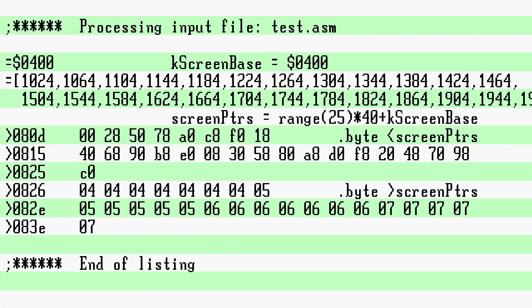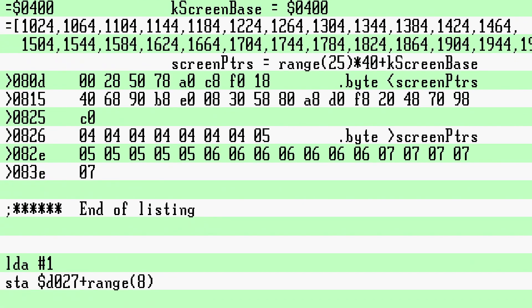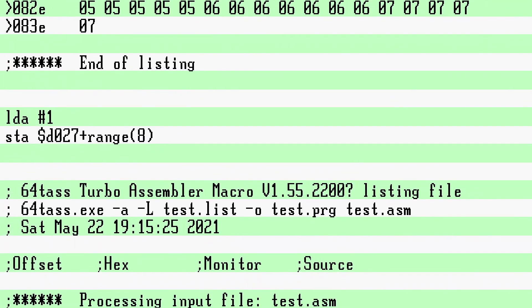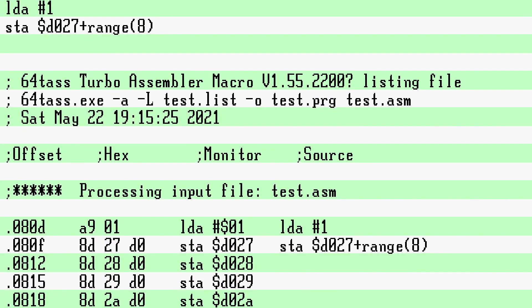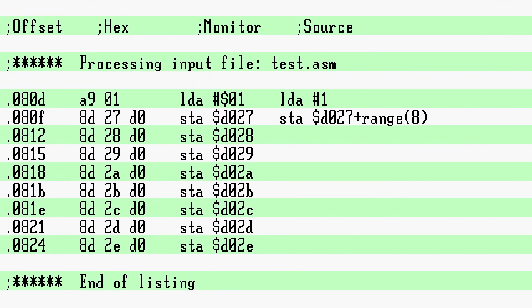This can also be used upon code units. For example, let's say I want to set all 7 sprite colors on a Commodore 64 or 128 to be white, and this is an interrupt handler so I want it as fast as possible — no loop. You could just write it out, or: load 1, store $D027 plus range 8. If you look at the listing you will see that 64tass has repeated the unit of code for each iteration.